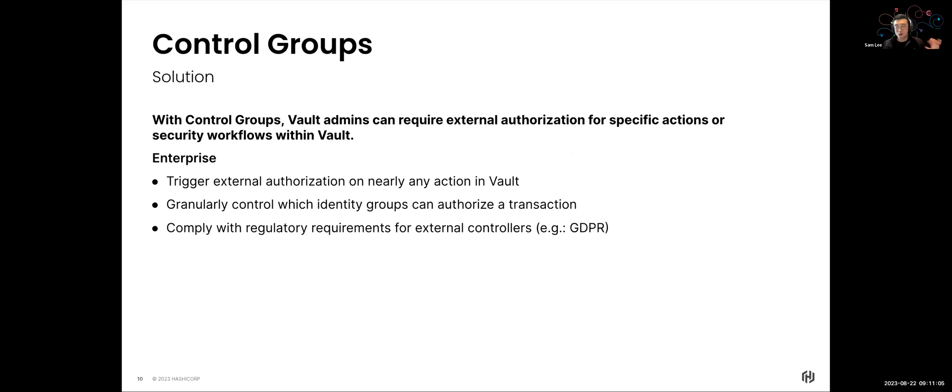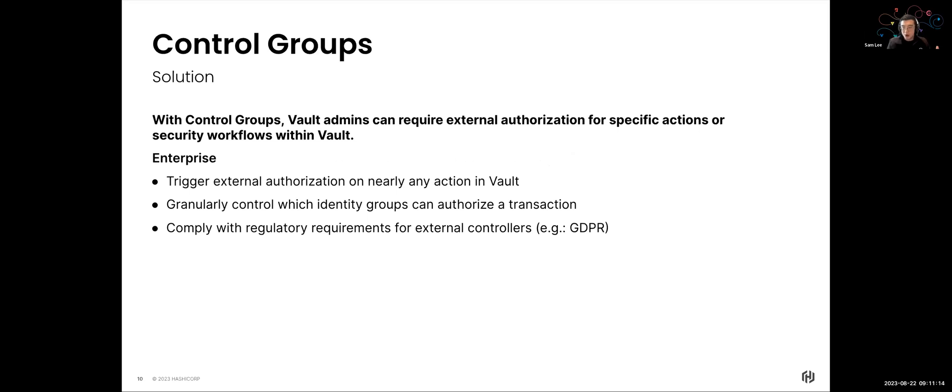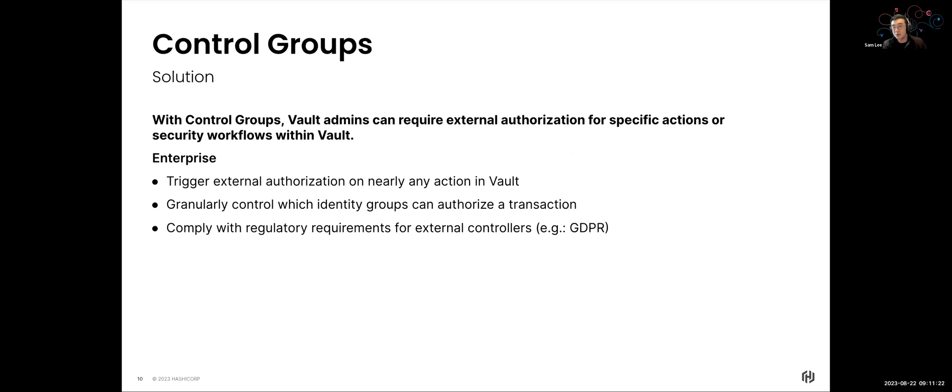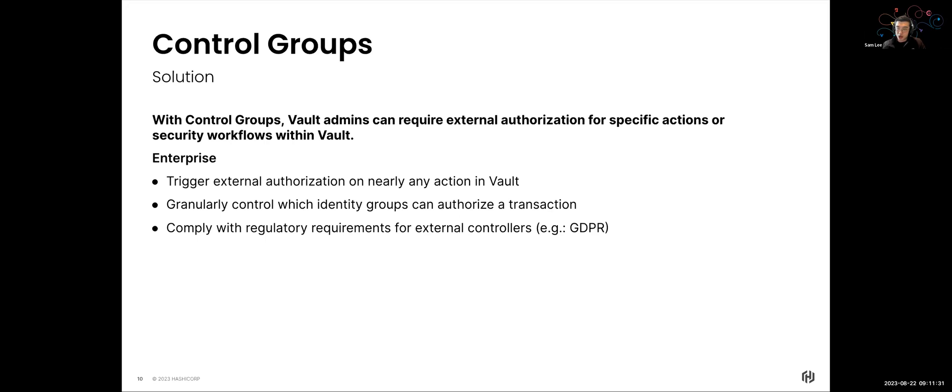And so what the solution that comes with Vault itself is that we have something called control groups. Now control groups by itself, very simple solution. It's an external authorization that allows you to go through an approval process for any specific operations or actions within your Vault environment. So if you're using HashiCorp Vault and you want to provide approval processes for different secrets or keys within your Vault, this approval workflow already exists within the Vault solution itself.